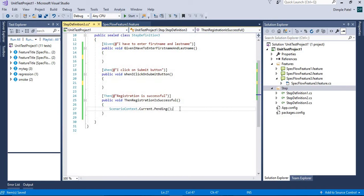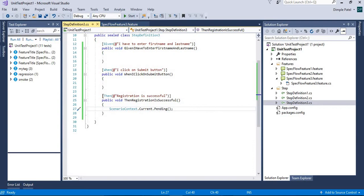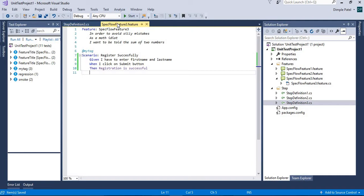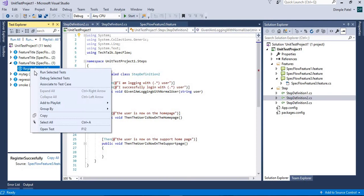I've kept all the step definitions in the step definition CS file. If I remove some steps here, it's going to tell me that no step definition file for 'registration is successful' exists. If you want to run it, you will see that it will fail.